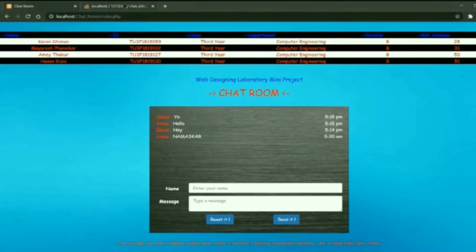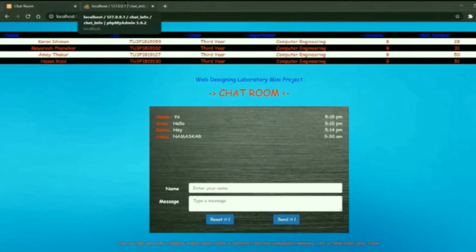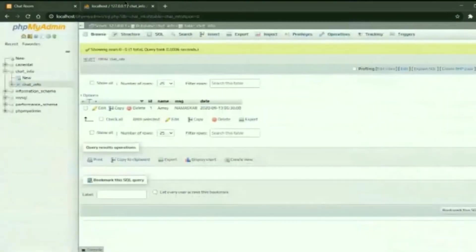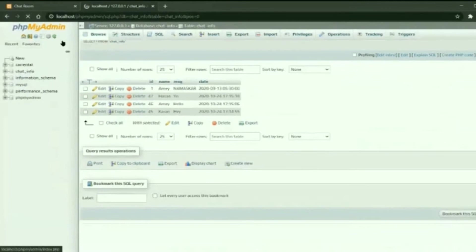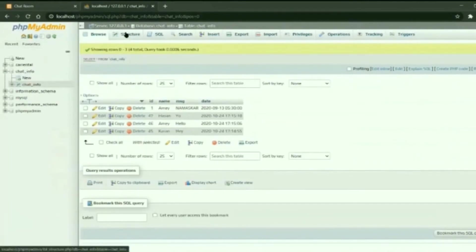Now when we move towards the back end of our project, which is done with the help of PHP, here we can see the messages sent by the users provided with the date and time.